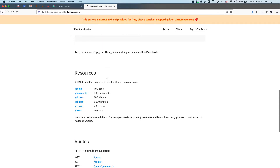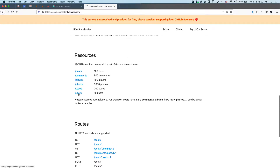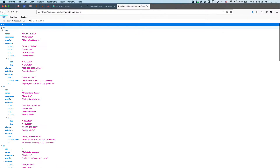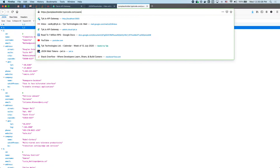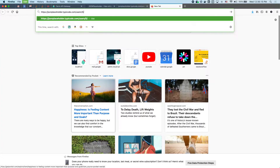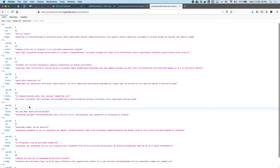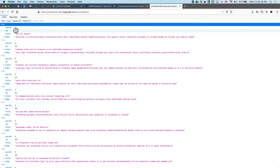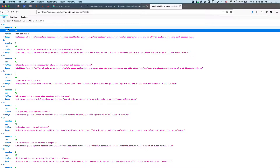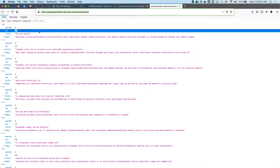We have a users resource that returns a list of users. If we do an ID we get that single resource. A user can have posts, so if we open this up and do posts as a sub-resource we can see all the posts that belong to this user.